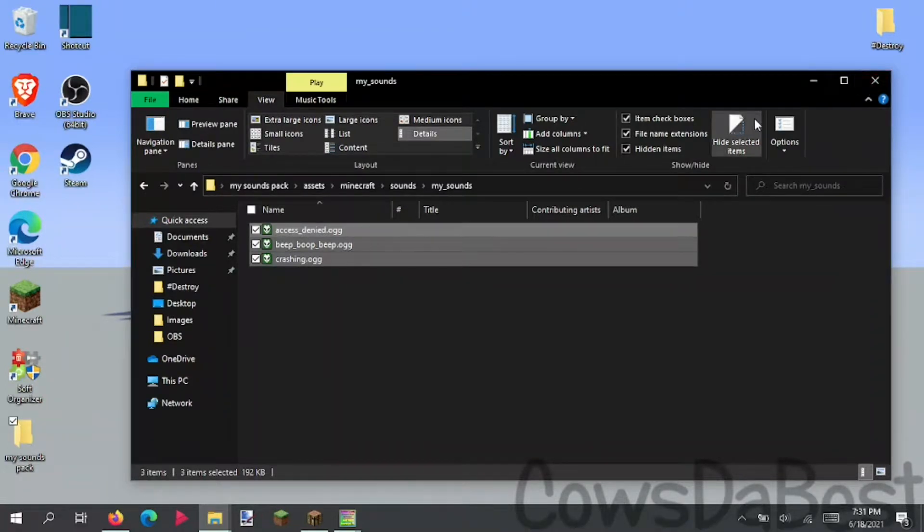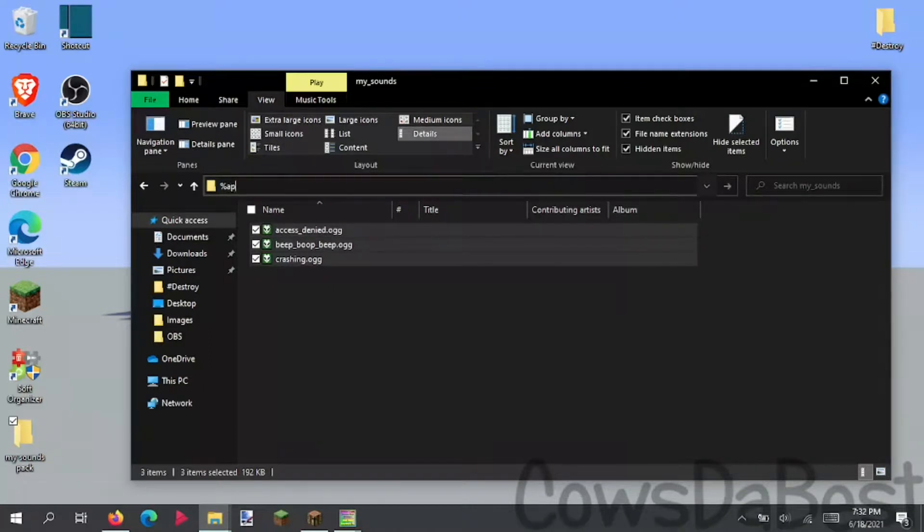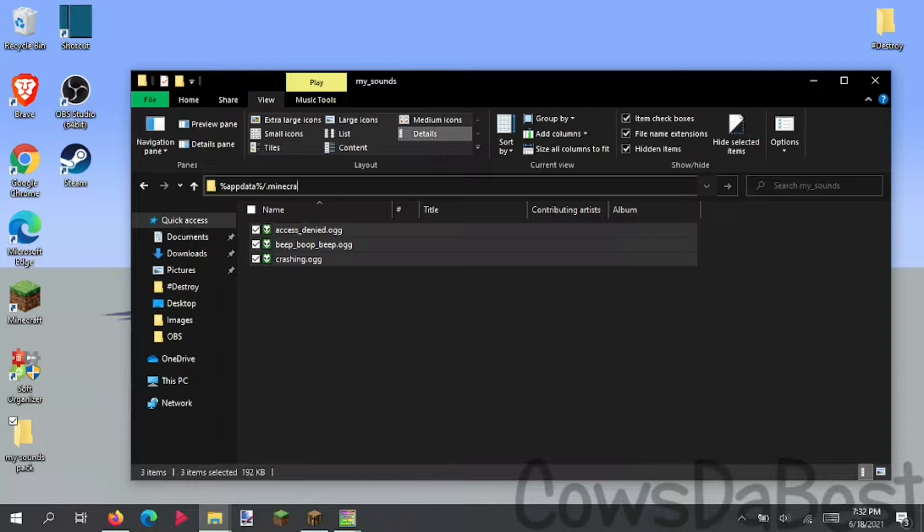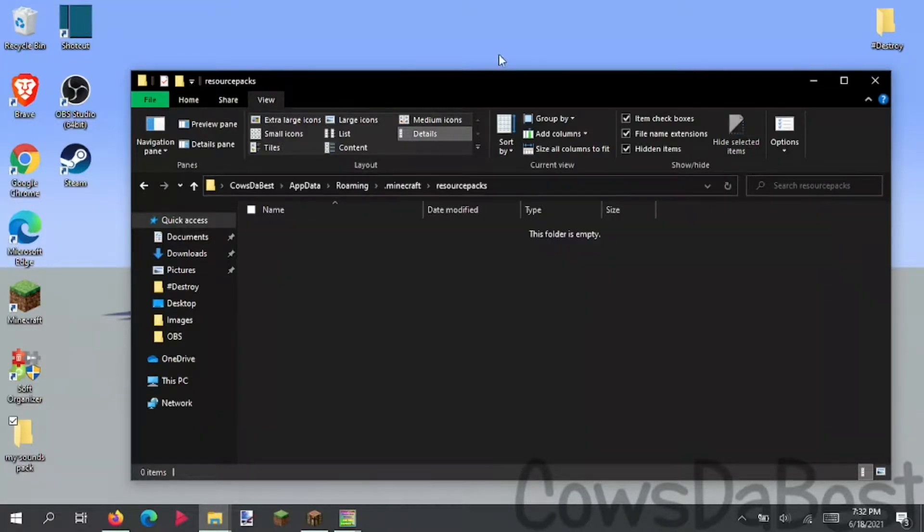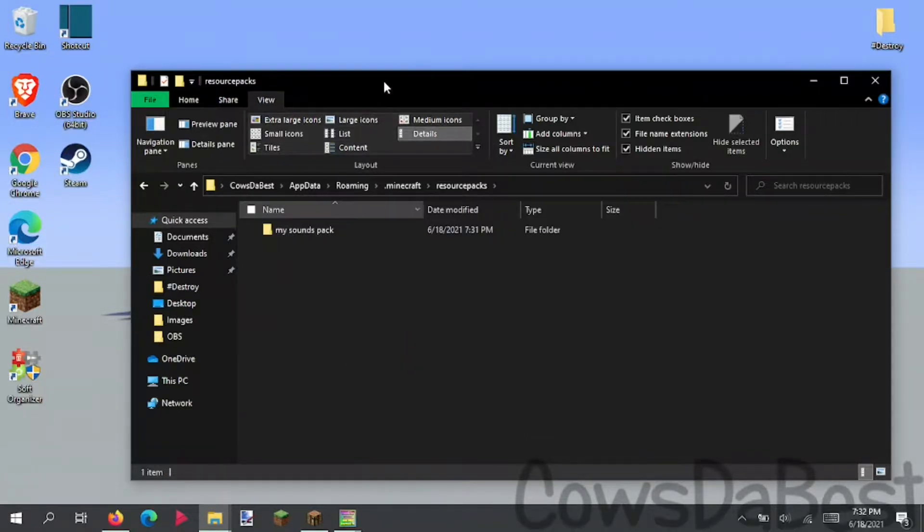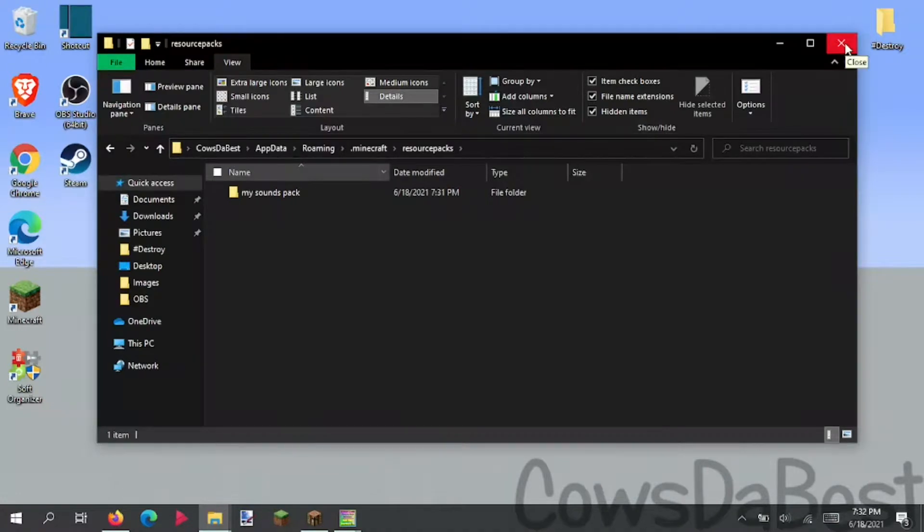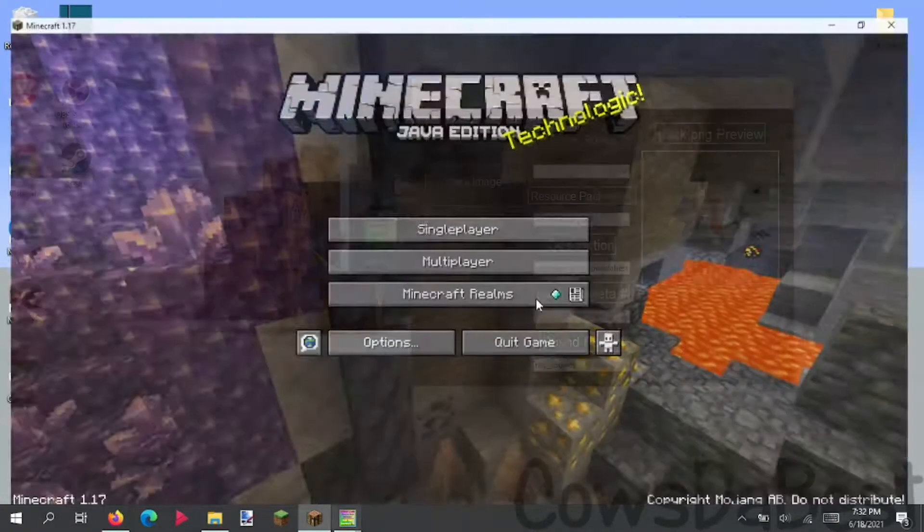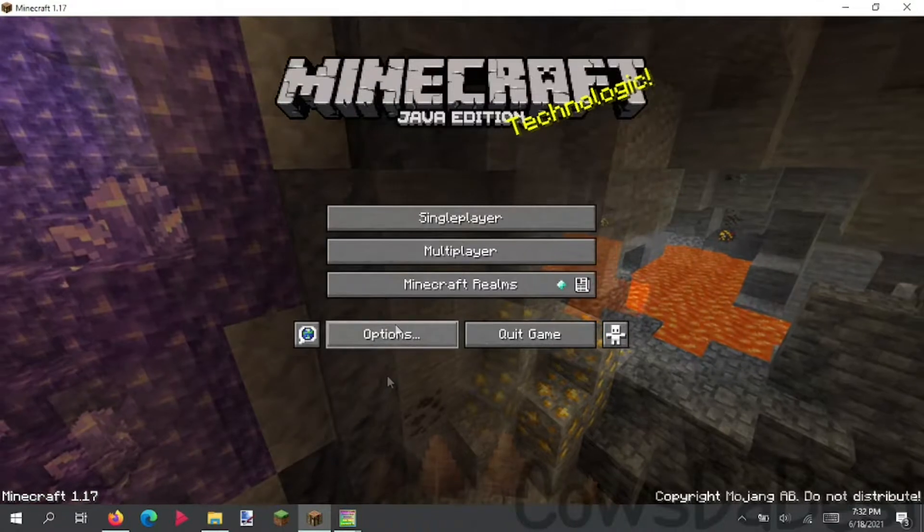So now that they're in the sound folder, we can test it out by doing percent app data percent slash dot Minecraft slash resource packs. And it should take us to the resource packs folder where we can drag and drop our resource pack sound folder into the resource pack folder and go into Minecraft.